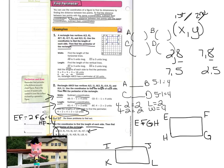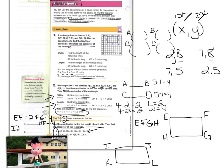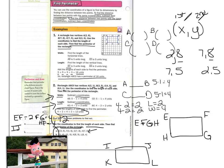For problem B: IJ is 5 units. JK is 7. KL is 5. LI is 7, for a perimeter of 24 units.